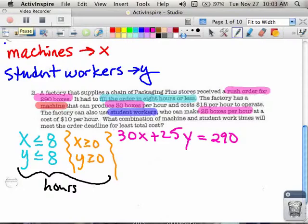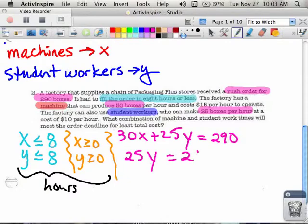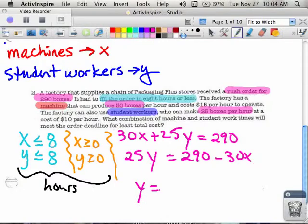Like in the past, one of the things we've done is simplified our equations so we can write them. The first thing I'm going to do is move the 30x to the right-hand side, which gives me 25y on the left equals 290 minus 30x. Then if I take that and divide everything by 25 to get y alone, I get 290 divided by 25 which is 11.6, and 30 divided by 25 which I can write as 1.2.